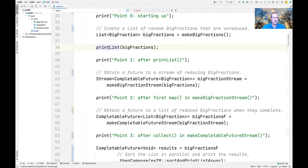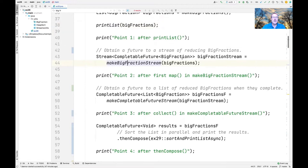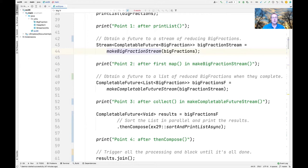That list gets assigned to our bigFractions local variable in the main method. We then print the list of big fractions — this is done synchronously. We aren't quite getting lazy yet, but we're about to. The next thing we do is take that list and call the makeBigFractionStream factory method, which returns a stream of completable futures to big fractions.